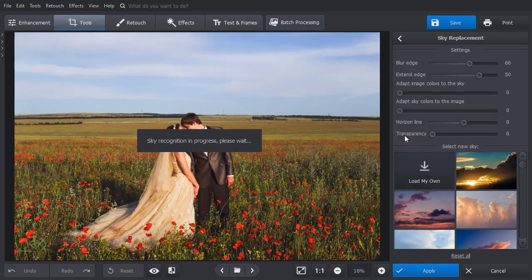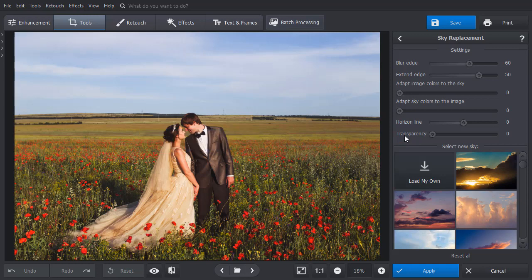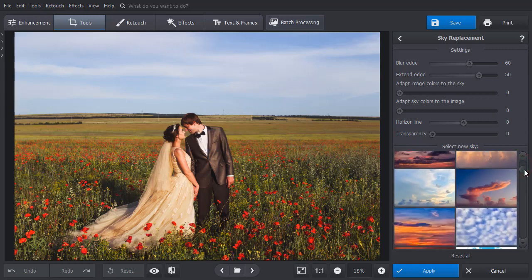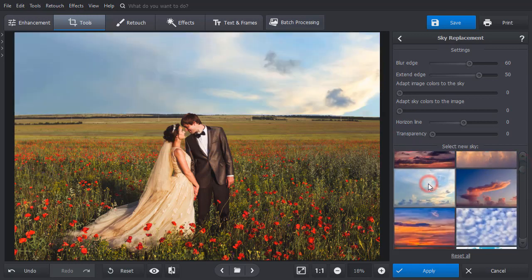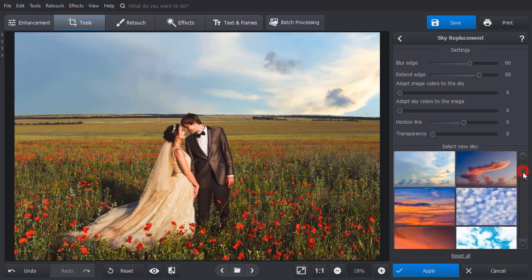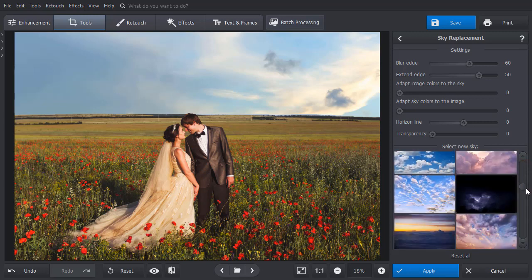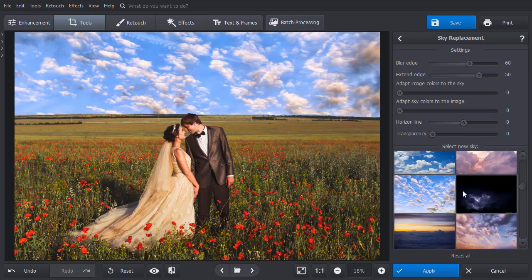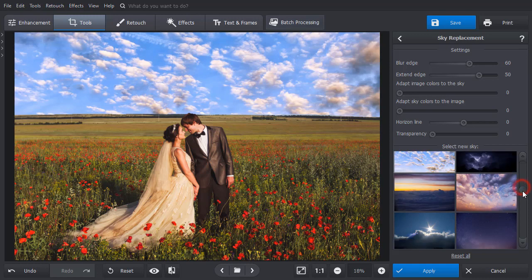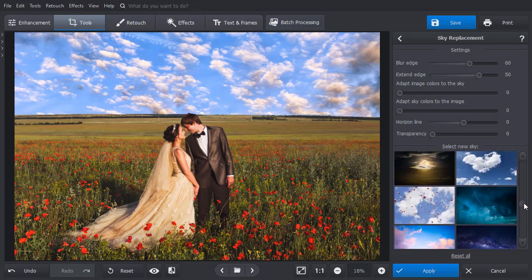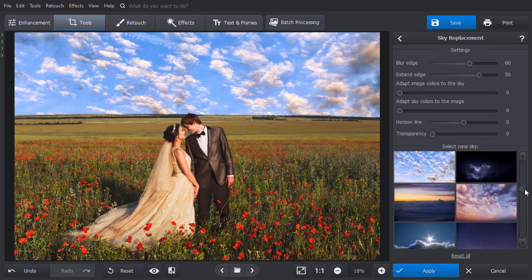The software will automatically recognize the sky in the picture. Now you can select an alternative one. The built-in catalog offers 50 various sky examples. Just click on the one you like and it will be applied automatically.